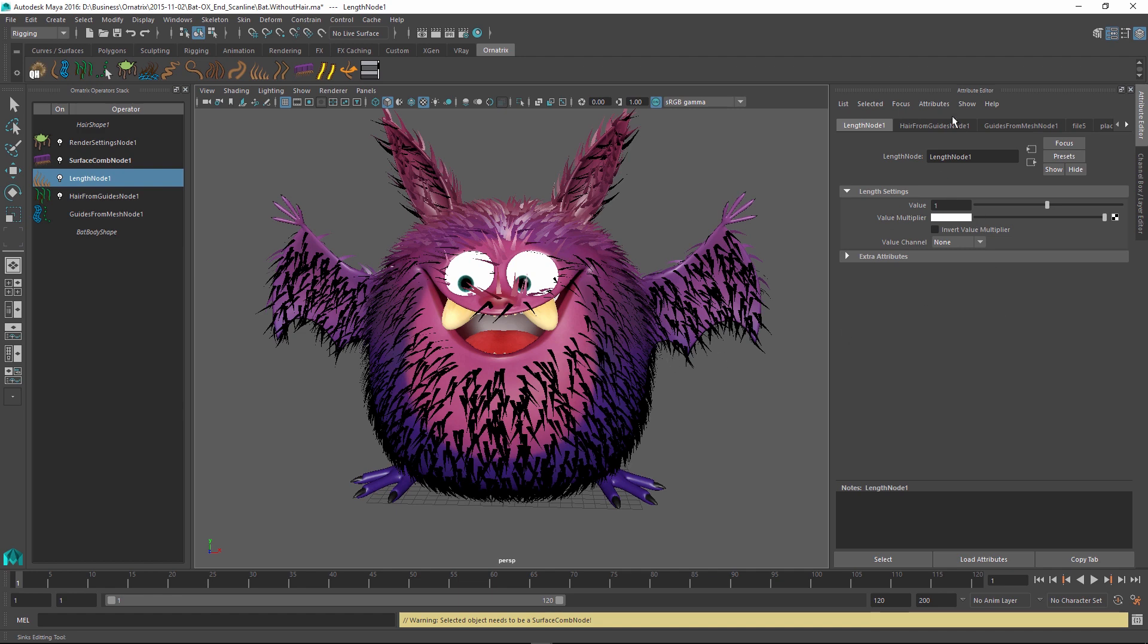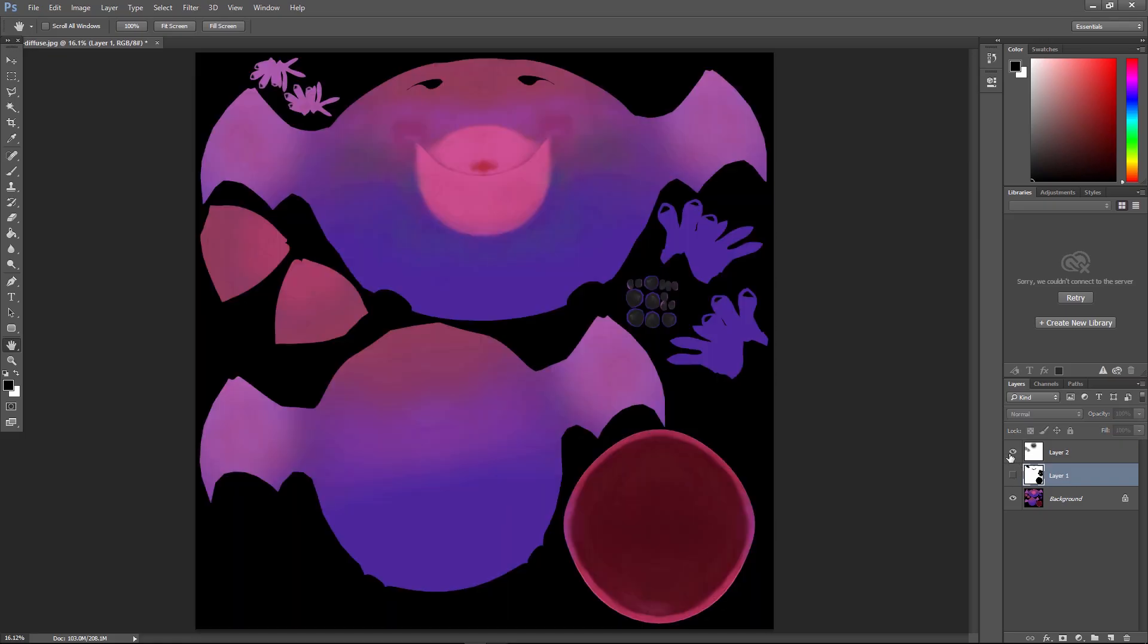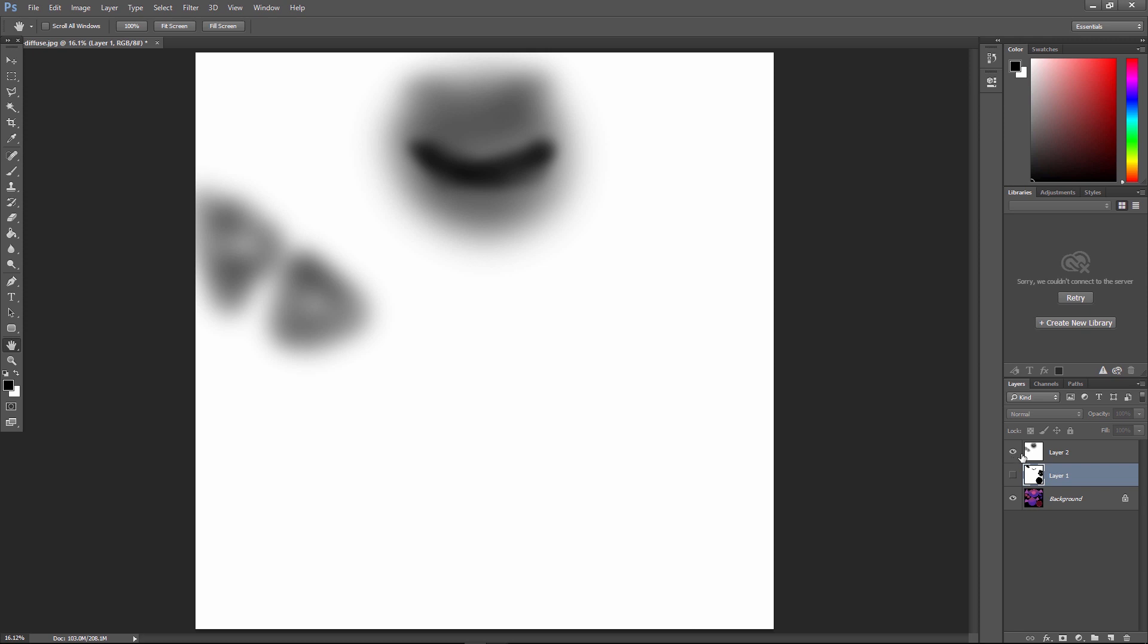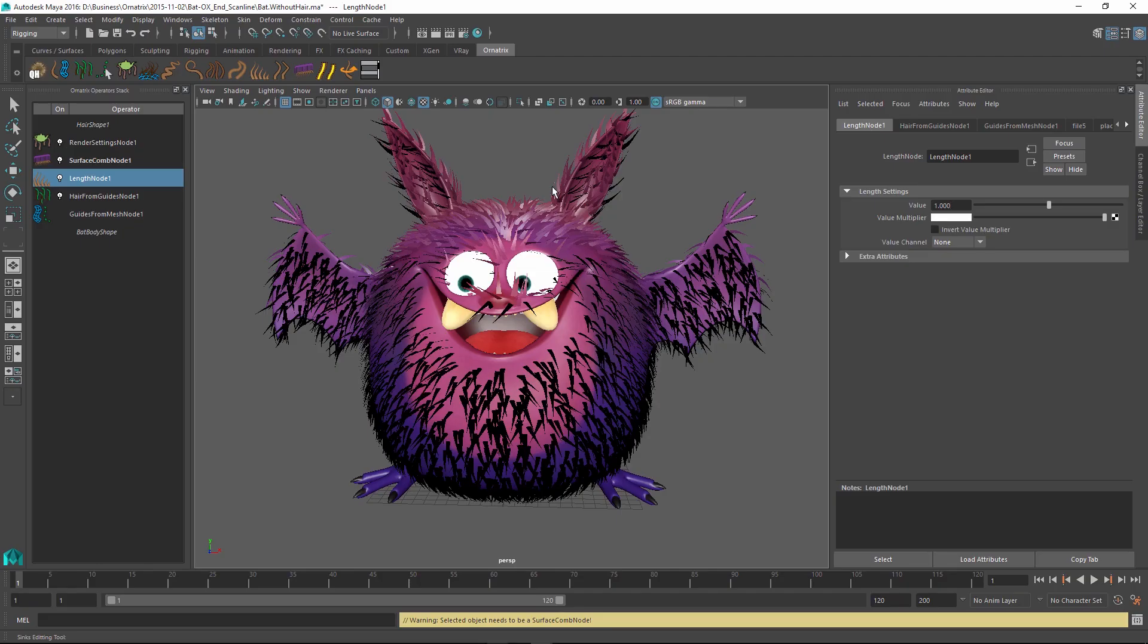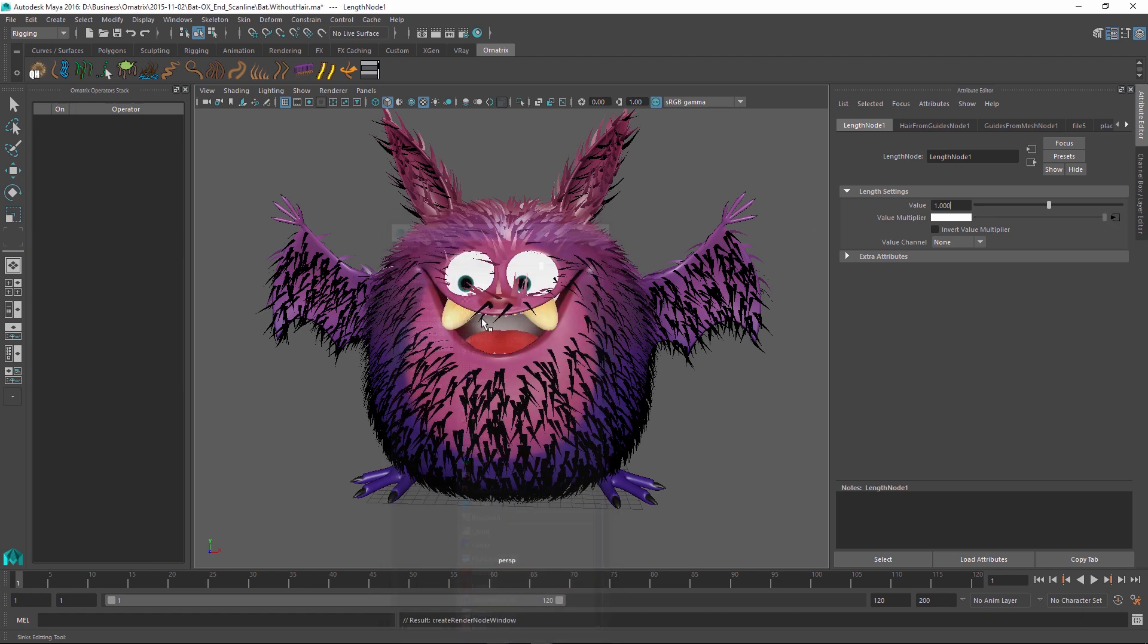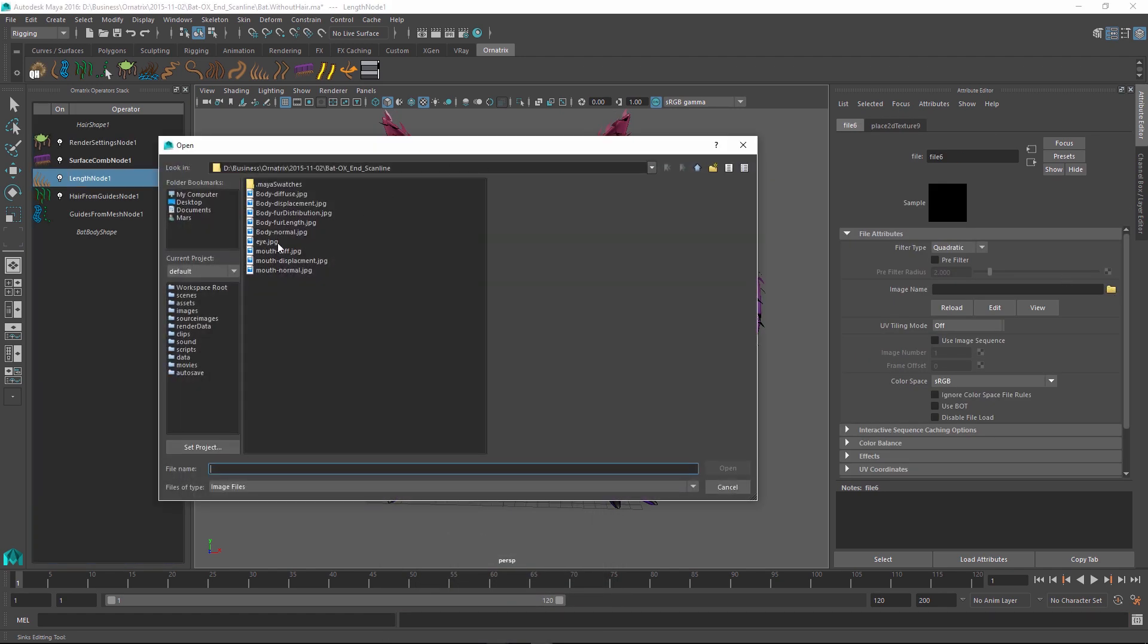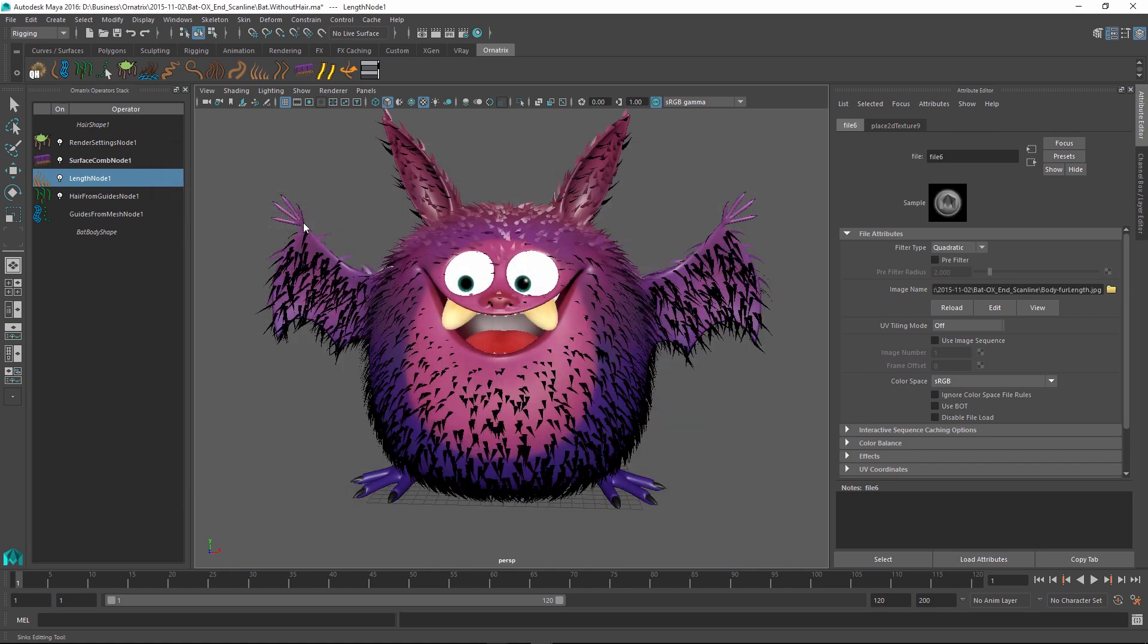Just like before I have gone to Photoshop and created a little bitmap with the white areas being the longer parts of the fur and the darker areas being the shorter parts. For example this is the mouth which will have very short fur. The face and the ears will have slightly longer fur and the rest of the character will have the same length throughout. I'm going to select my length node and use the value multiplier which also has a little texture map button. I'm going to click and select file and inside I'm going to select my fur length JPEG.